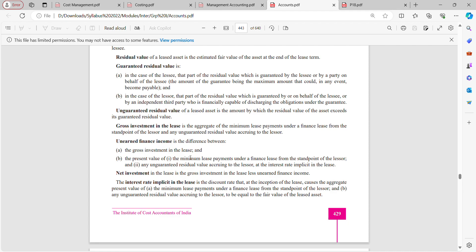Unearned finance income is the difference between the gross investment in the lease and the present value of the minimum lease payments under a finance lease from the standpoint of the lessor, and any unguaranteed residual value accruing to the lessor, at the interest rate implicit in the lease. Net investment in the lease is the gross investment in the lease less unearned finance income. These formulas — gross investment, unearned finance income, and net investment — are helpful for numerical problems.